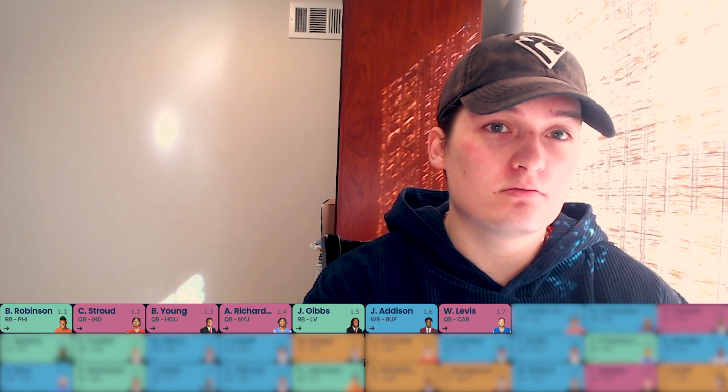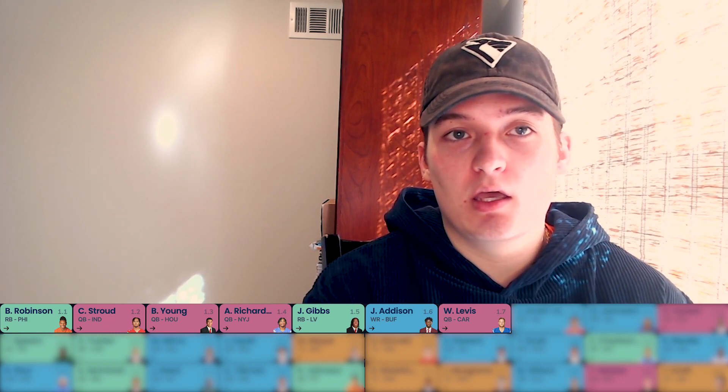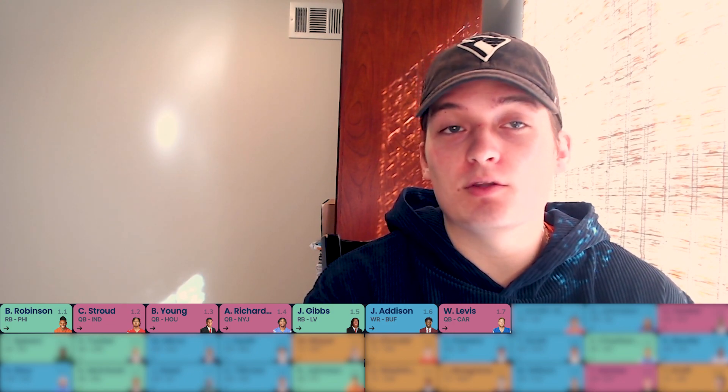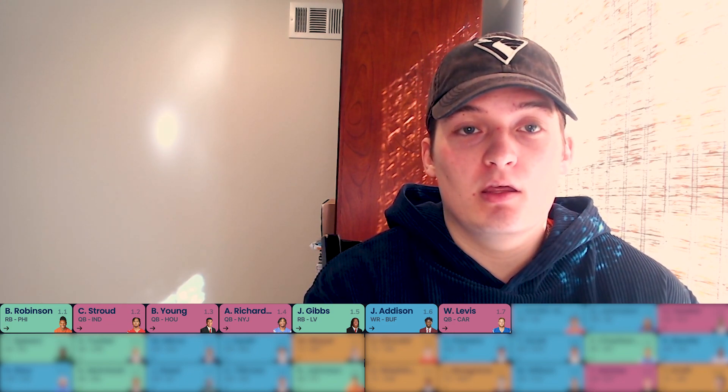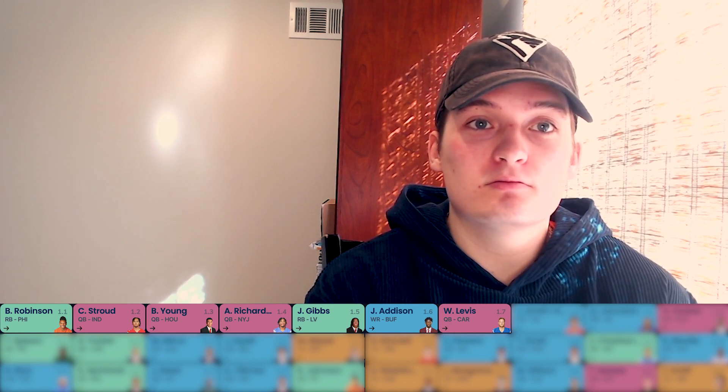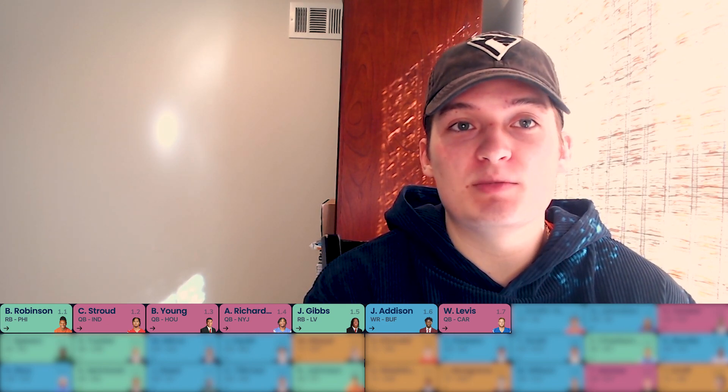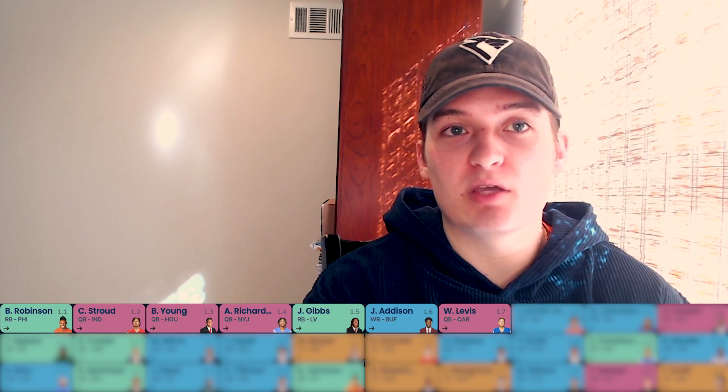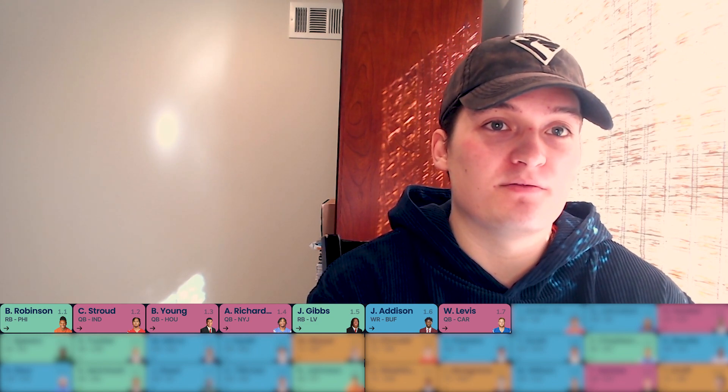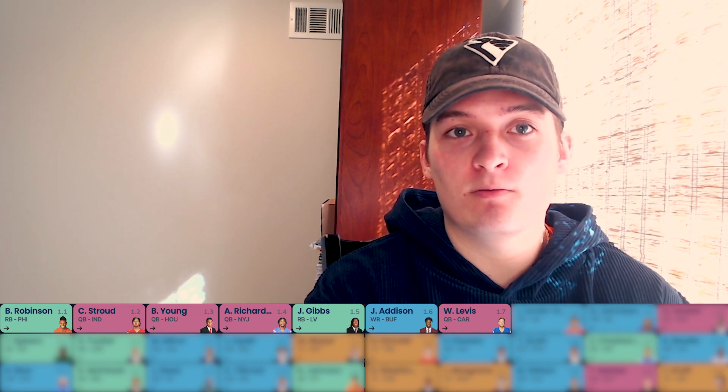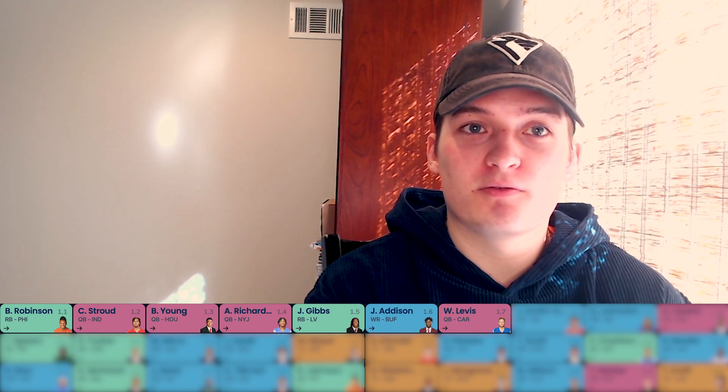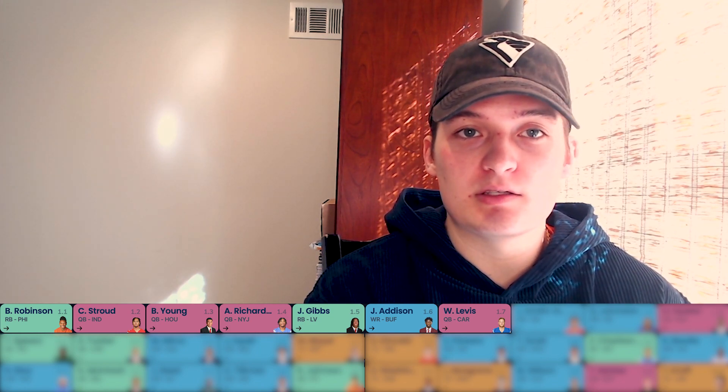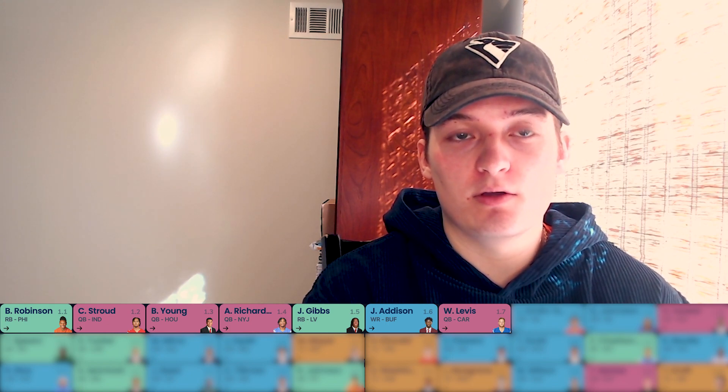So I think in your actual dynasty drafts, if he were to go this high, if all these quarterbacks were to get this high of capital, they probably all kind of go before Gibbs and Addison, realistically. Levis being my last one, he probably gets pushed up to five and those two slide down. But in my eyes, I'd prefer Gibbs and Addison with these three landing spots amongst the three of them.